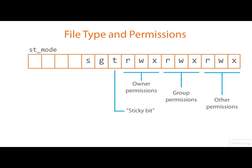Next, we have the so-called sticky bit, shown here as a T. Applied to a directory, it modifies the rules about who can delete files from the directory. And historically, it had an important and quite different role when it was applied to an ordinary file. But on Linux, the sticky bit is ignored on ordinary files.